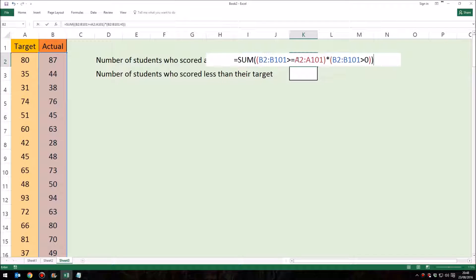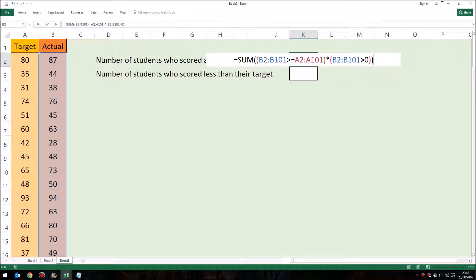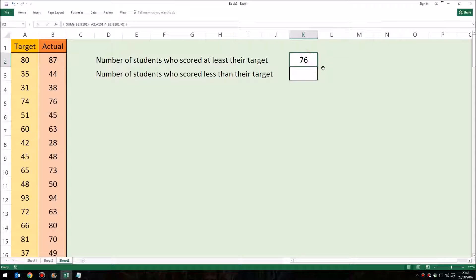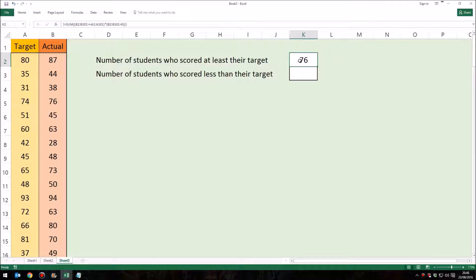So to put this down as an array formula, we hold down the control button, keep it held down, hold down shift, and then press enter. Two things happen: first of all, I can see that 76 of my 100 students scored at least their target grade.